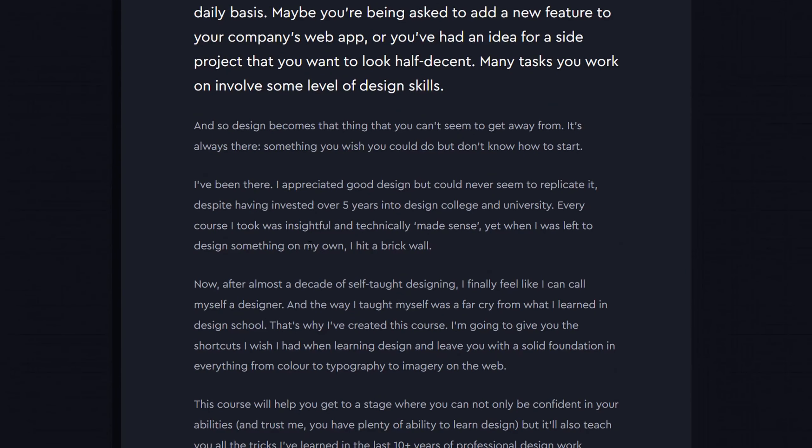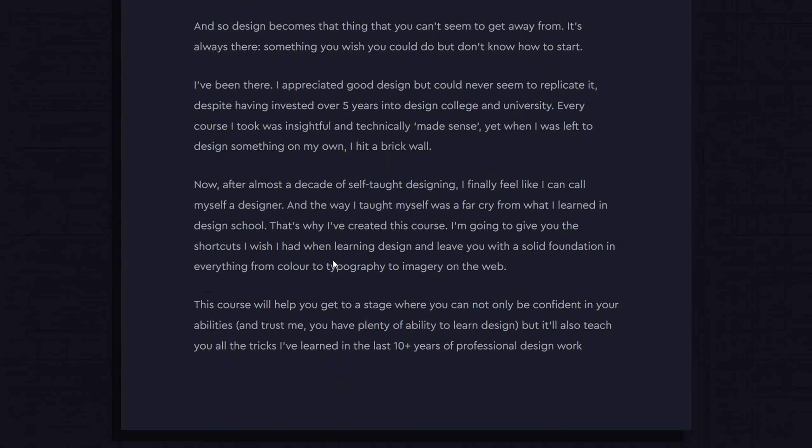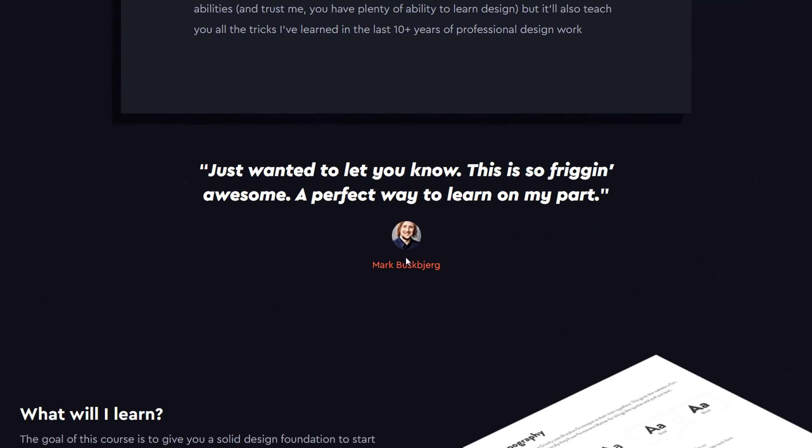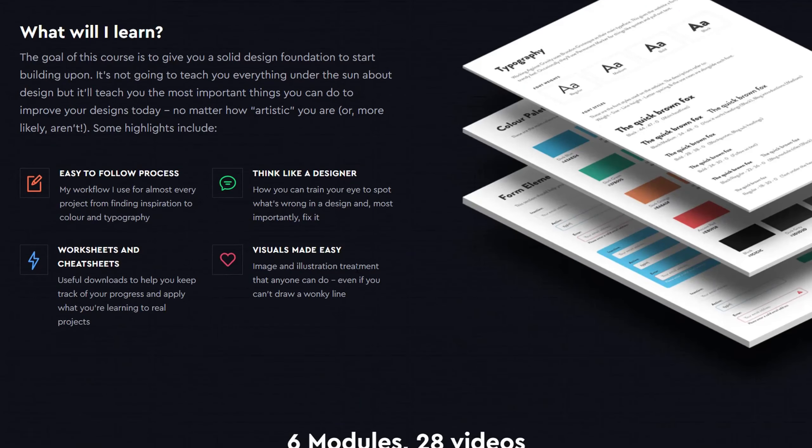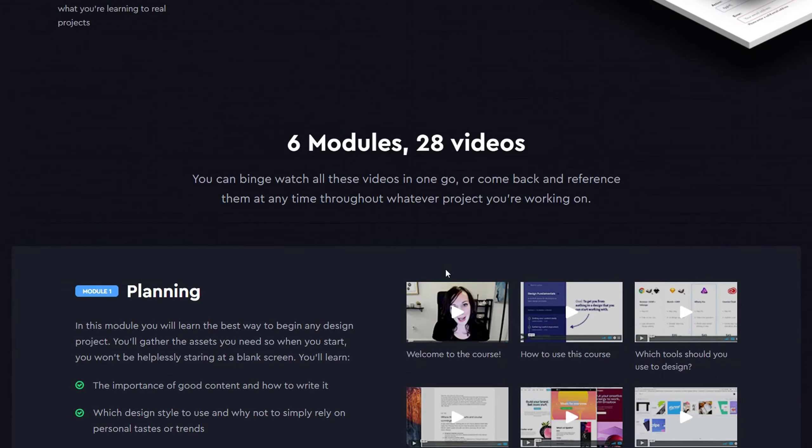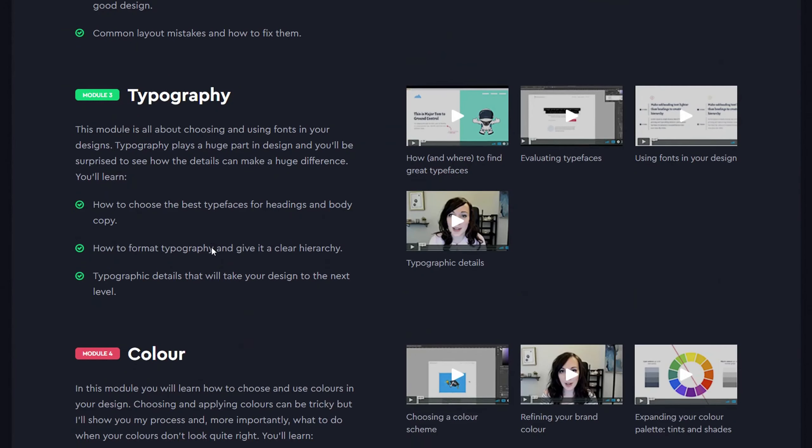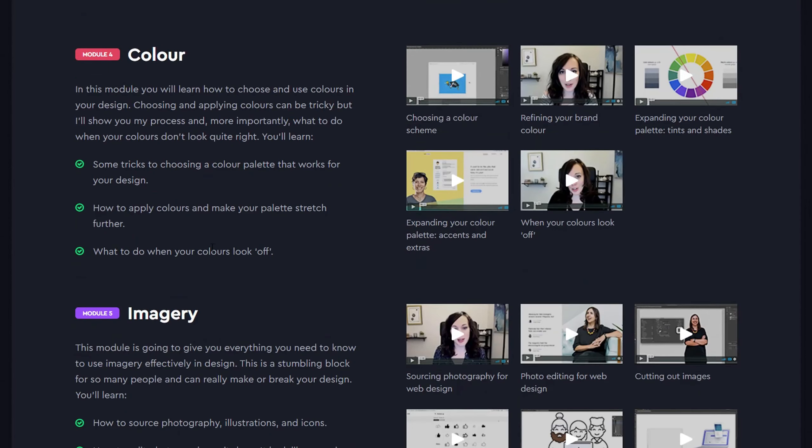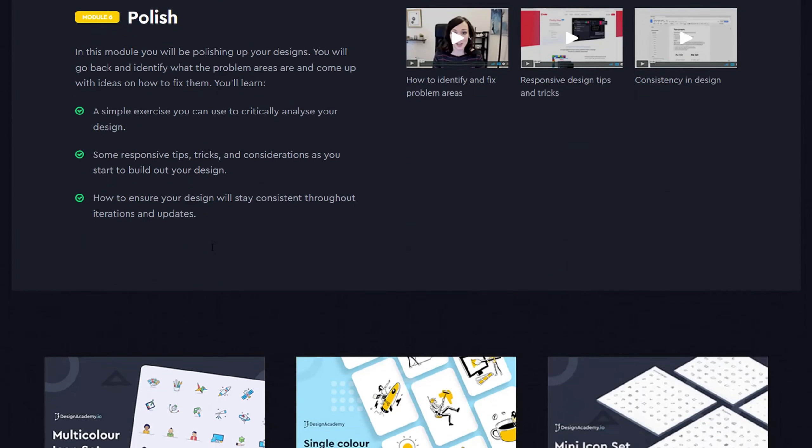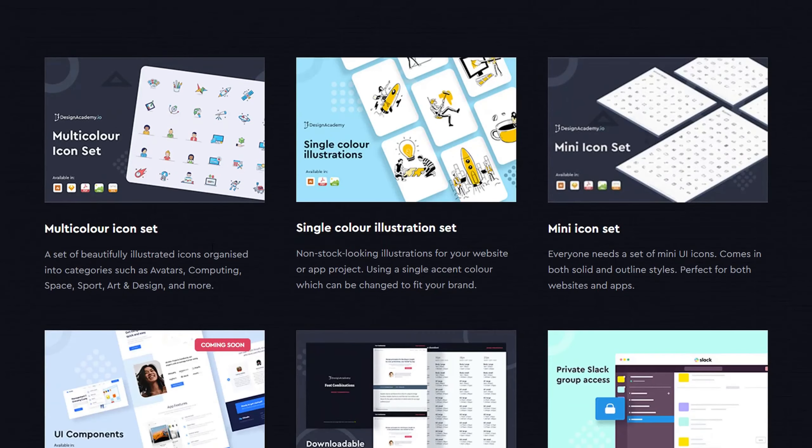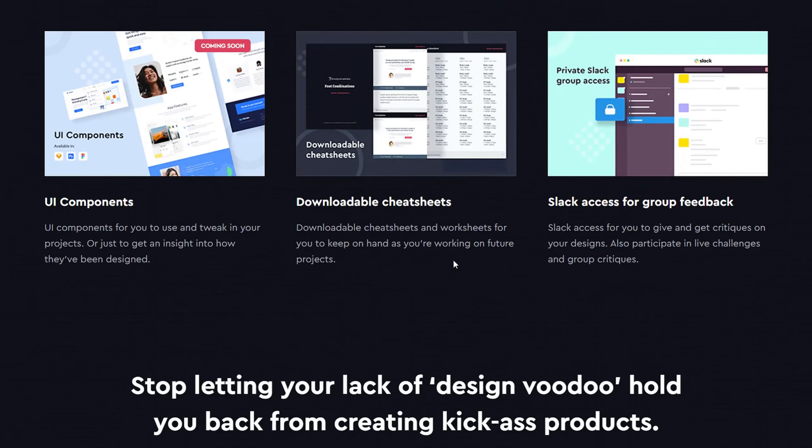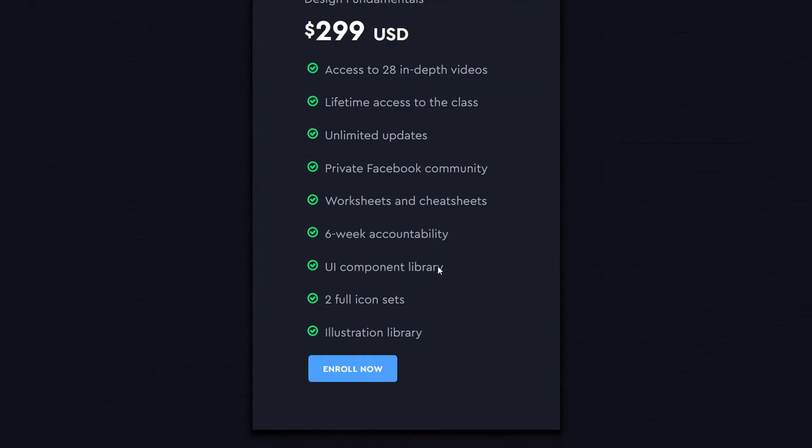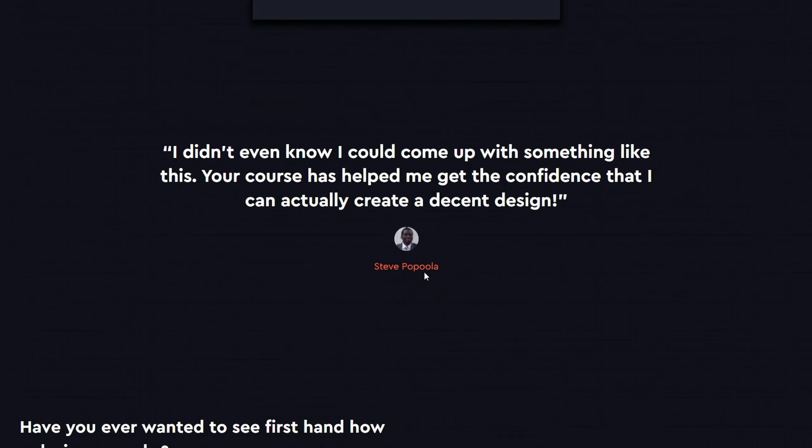I've been there. I appreciated good design but could never seem to replicate it, despite having invested over five years into design college and university. Every course I took was insightful and technically made sense, yet when I was left to design something on my own, I hit a brick wall.